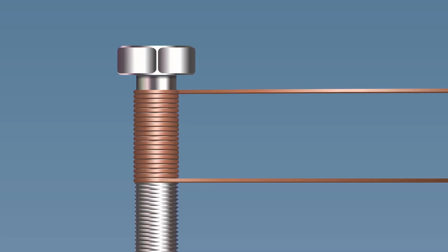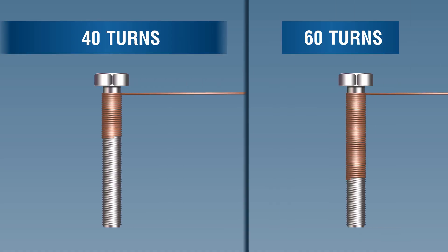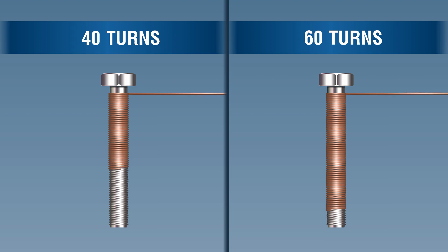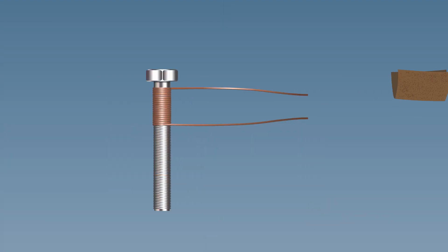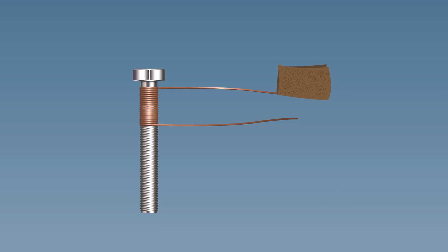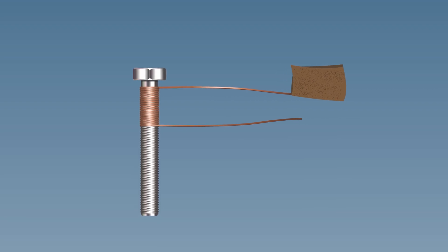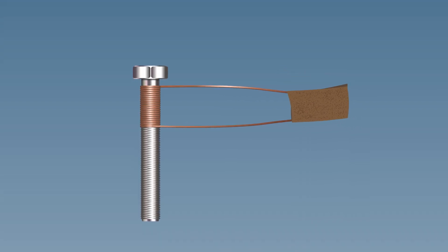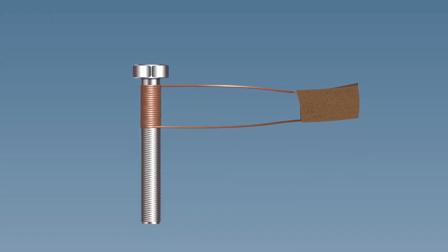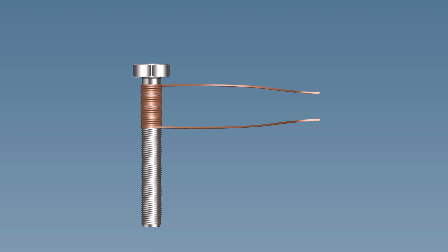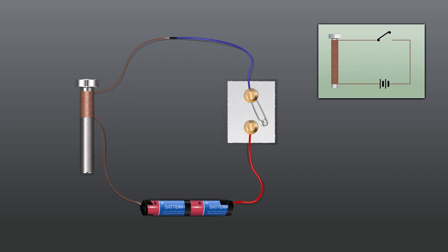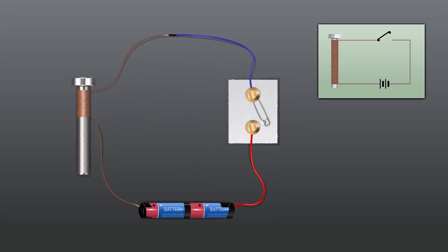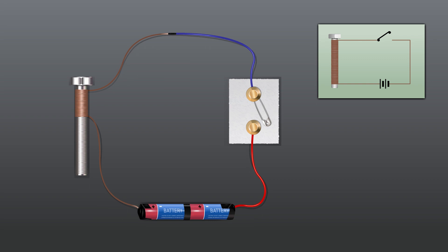Make two more electromagnets with 40 and 60 turns. Rub the free ends of the wires of each electromagnet with the sandpaper to remove the enamel coating. Connect the electromagnet with 20 turns to a battery of two cells through a switch.